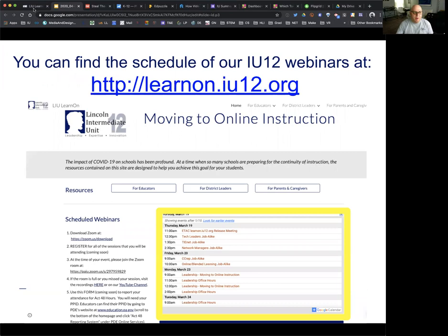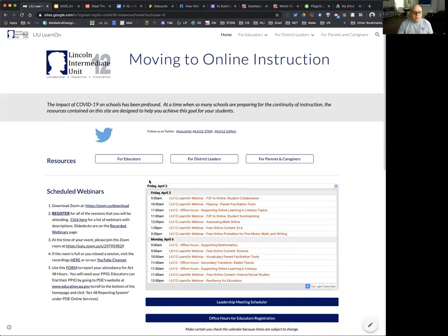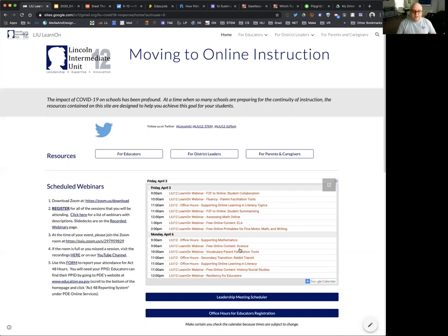As a reminder, we have a whole series of webinars going today and through next week as well. The next one coming up is going to be assessing math online, and then you can see we also start to move into online content. We're going to be focusing on online content solutions for ELA, and then next week science and then social studies. We're going to see some math pieces coming in there as we start to narrow away from tools and more towards content.